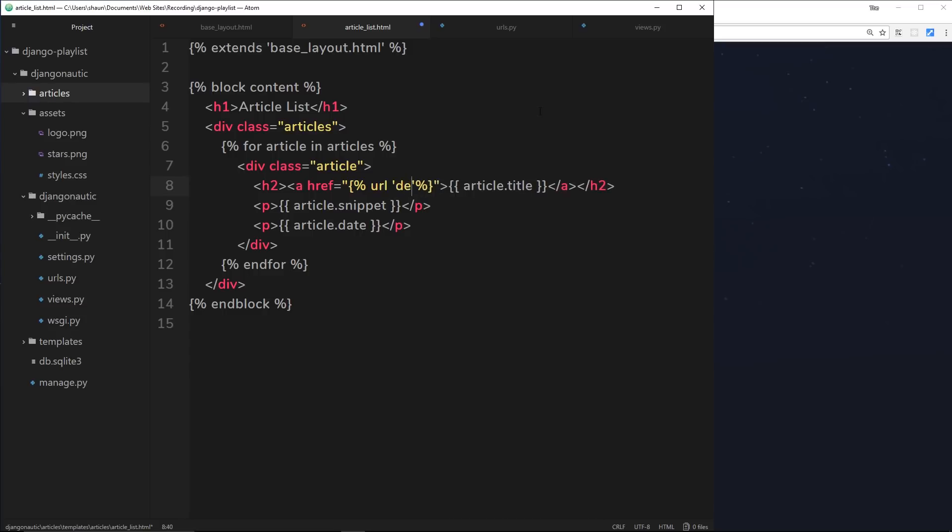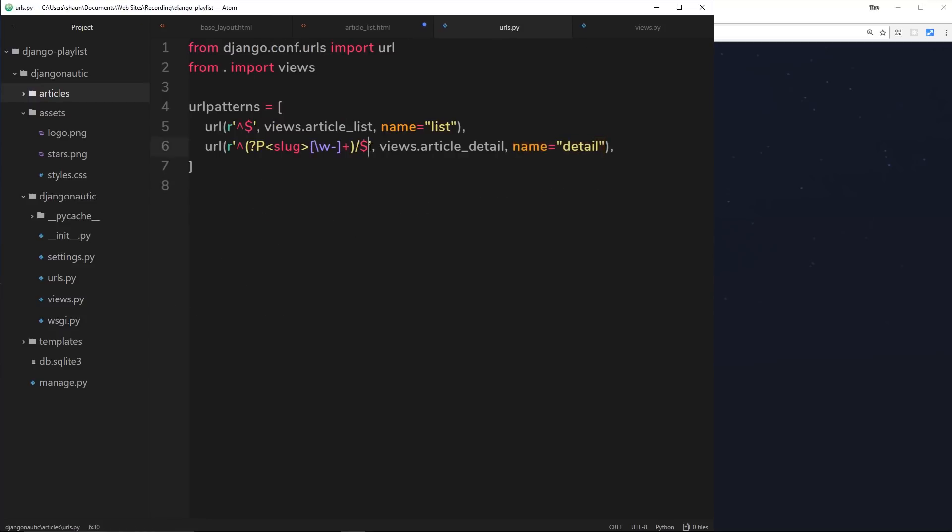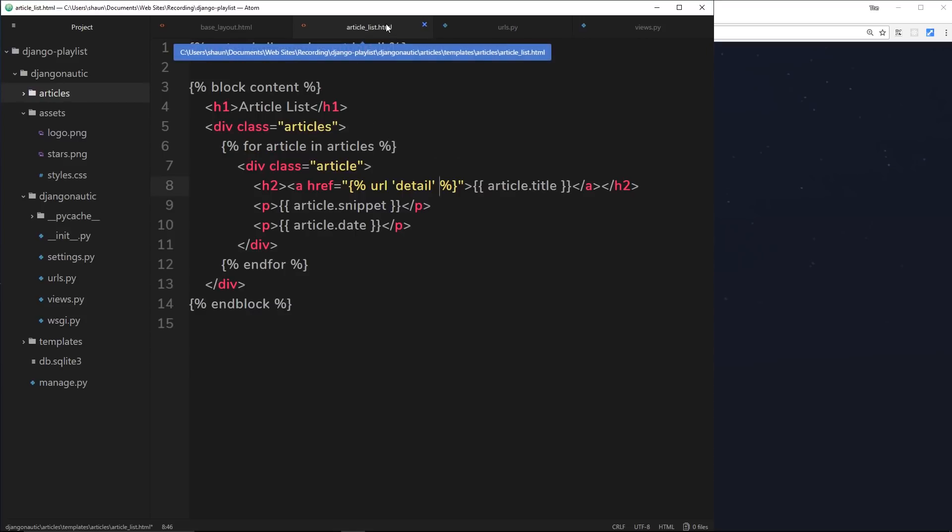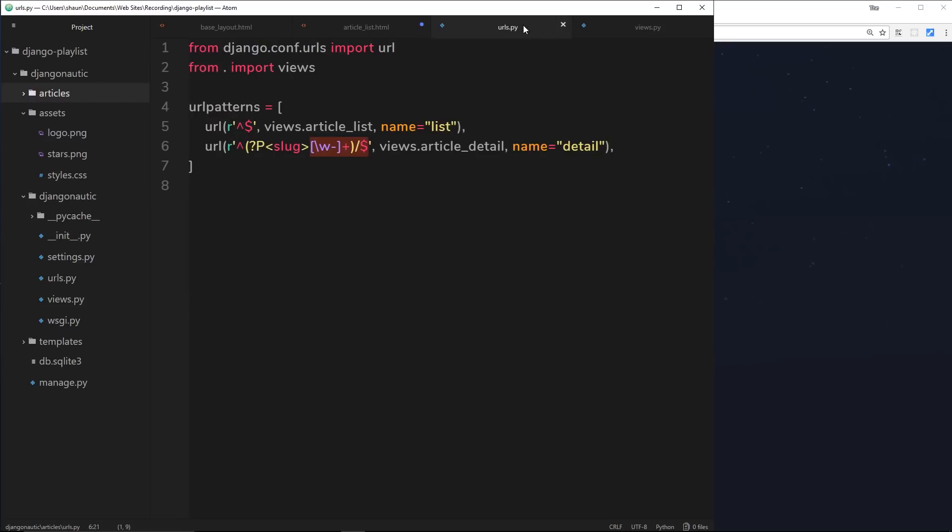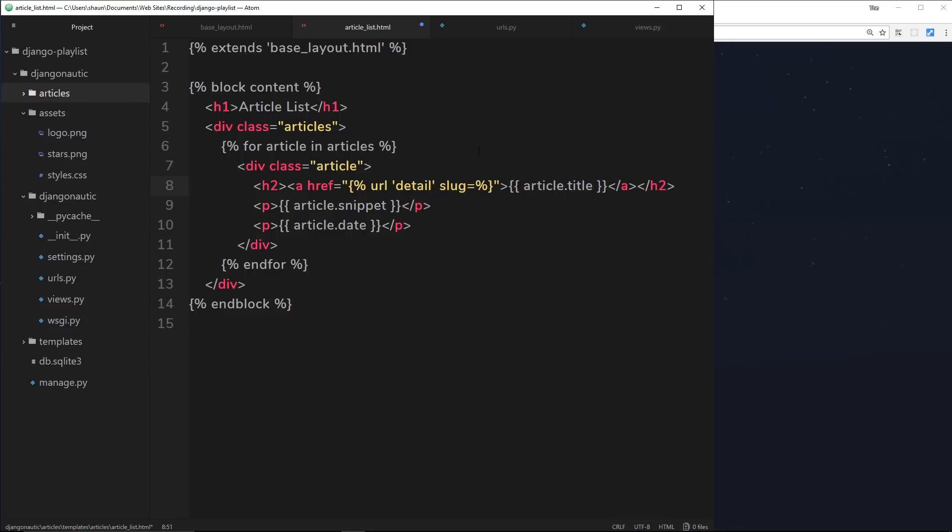Now the problem here is that this detail URL is also looking for this slug, and we've not passed any kind of slug in here, so it's not going to work yet. But anytime we're using a named capturing group like this, we can pass through this parameter inside the URL itself. Dead simply, we say the name of that parameter and set it equal to whatever we want to pass through.